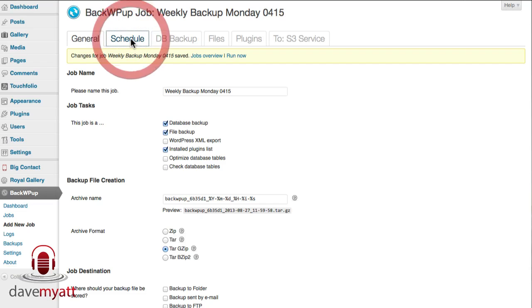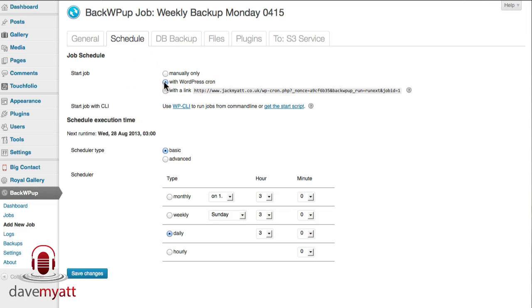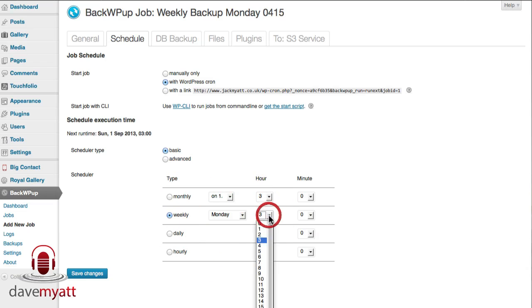Next tab is schedule. This is clearly going to be Mondays at 4:15 because I've just shown you. So you just check this box here with WordPress cron and up pops this basic schedule. I'm going to select weekly and go for Monday and 4:15, 4 is the hour, 15 is the minute and click on save changes.